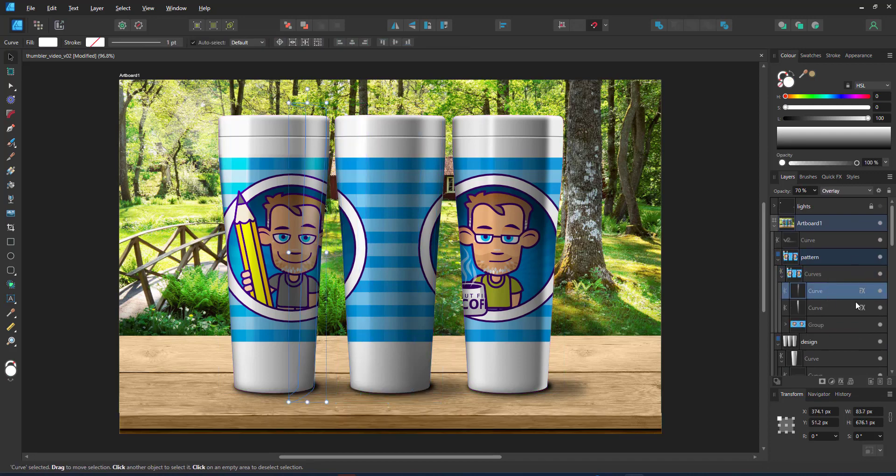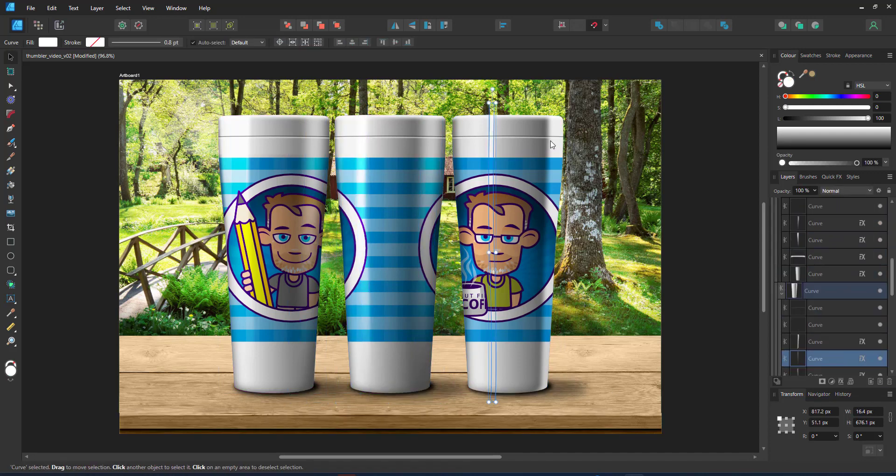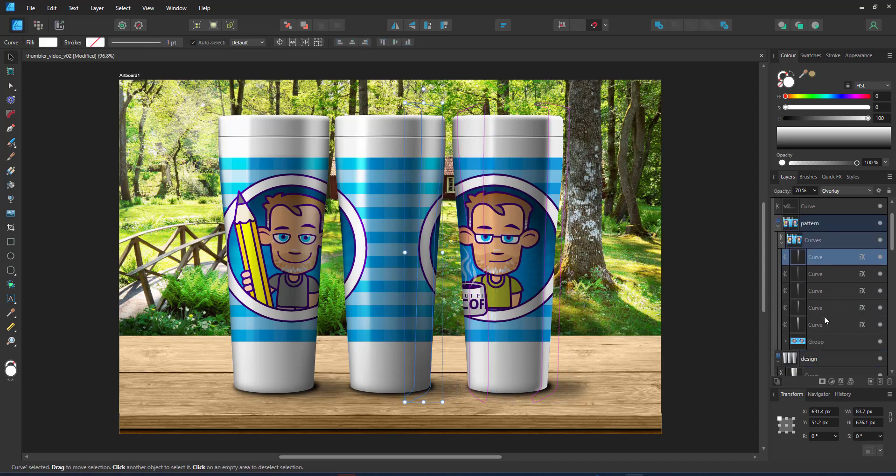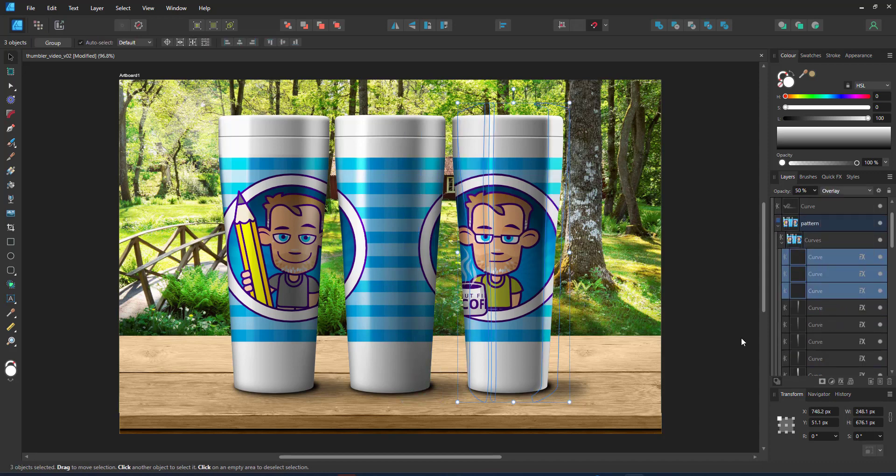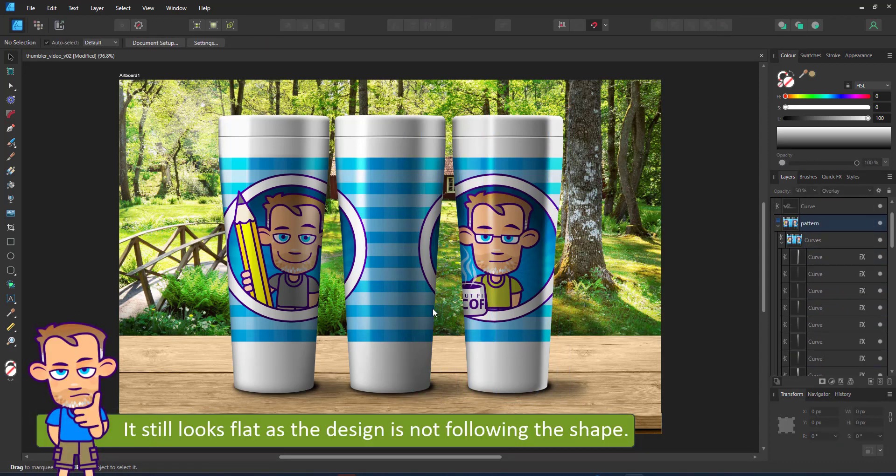Even then, it still does not look right because you are not wrapping the design around the tumbler, you're just projecting it on top. It's quick, it's simple, but it doesn't feel right.